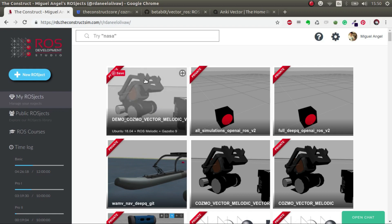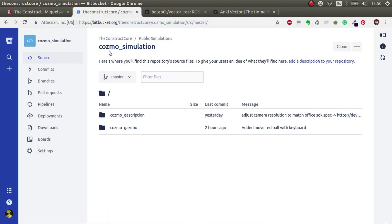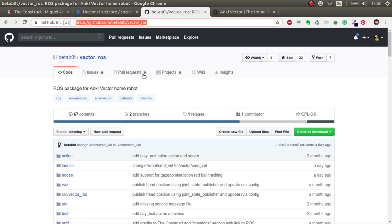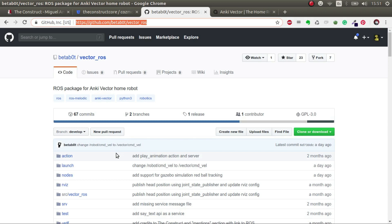There are two main packages that we use. One is the Cosmos simulation, which has everything related to the simulation of Cosmo and Vector. If you have any updates or anything that you want to change or suggest, please create a fork and pull requests with your changes - I'll be delighted to see any upgrades or suggestions. Then thanks a lot to Betabot for creating the VectorRos package. I'll leave all these links in the video description, and any issue please comment it to Betabot - any suggestion or update will be very well accepted.